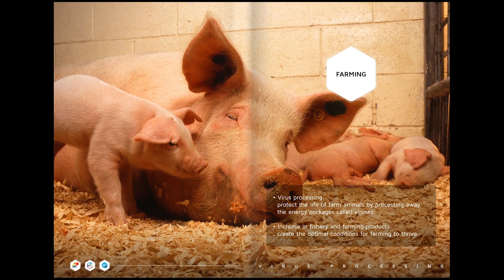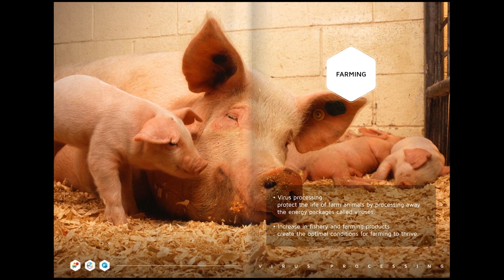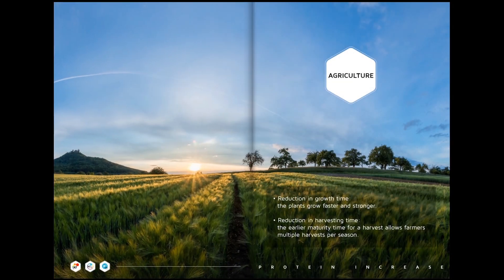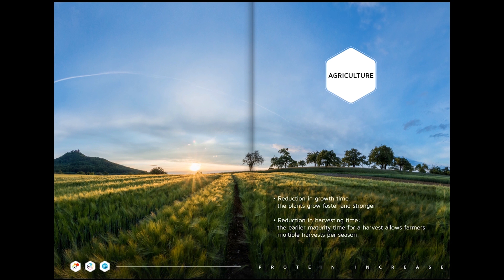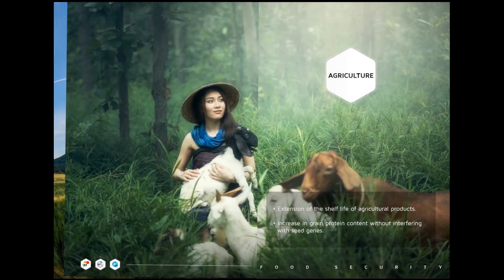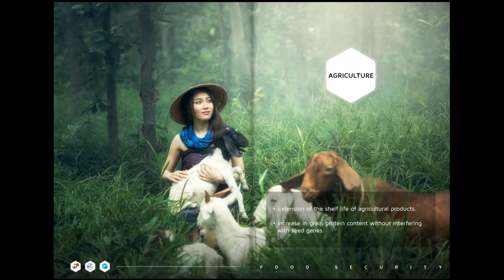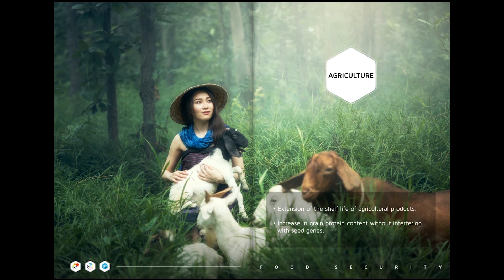Reduction in growth time - the plants grow faster and stronger. Reduction in harvesting time - the earlier maturity time for harvest allows farmers multiple harvests per season. Extension of the shelf life of agricultural products. Increase in grain protein content without interfering with seed genes.